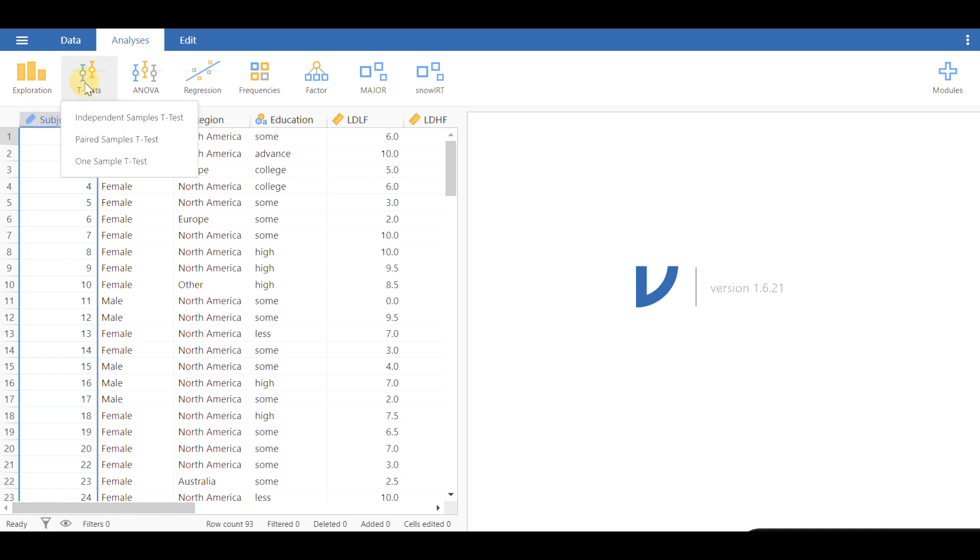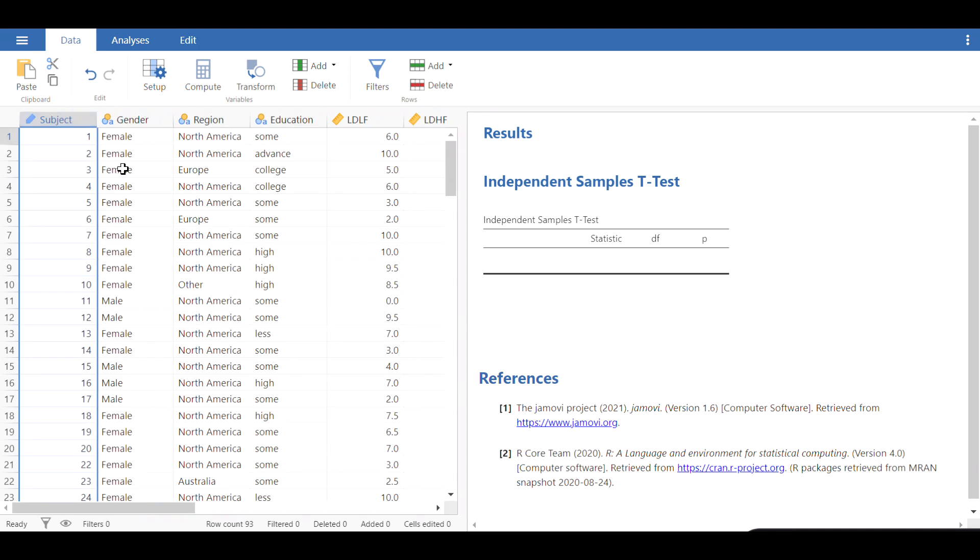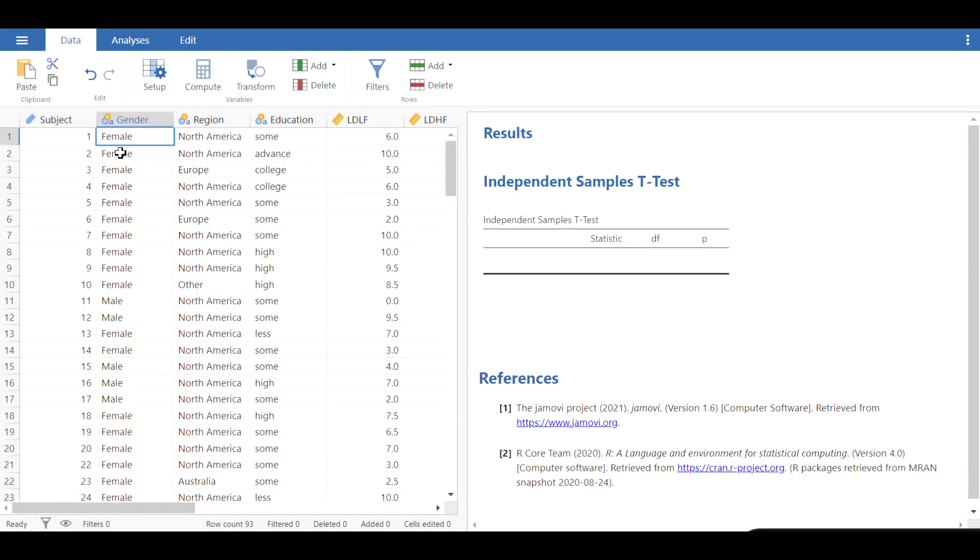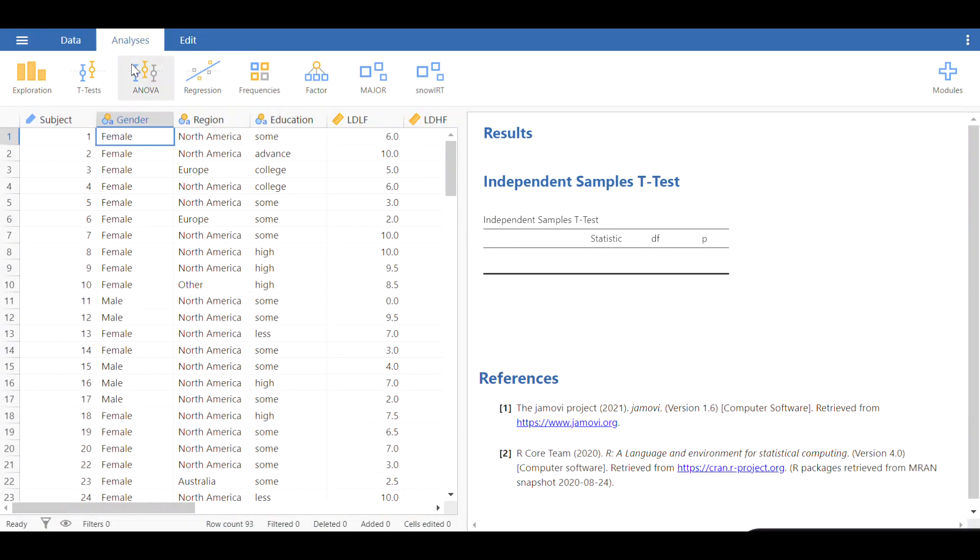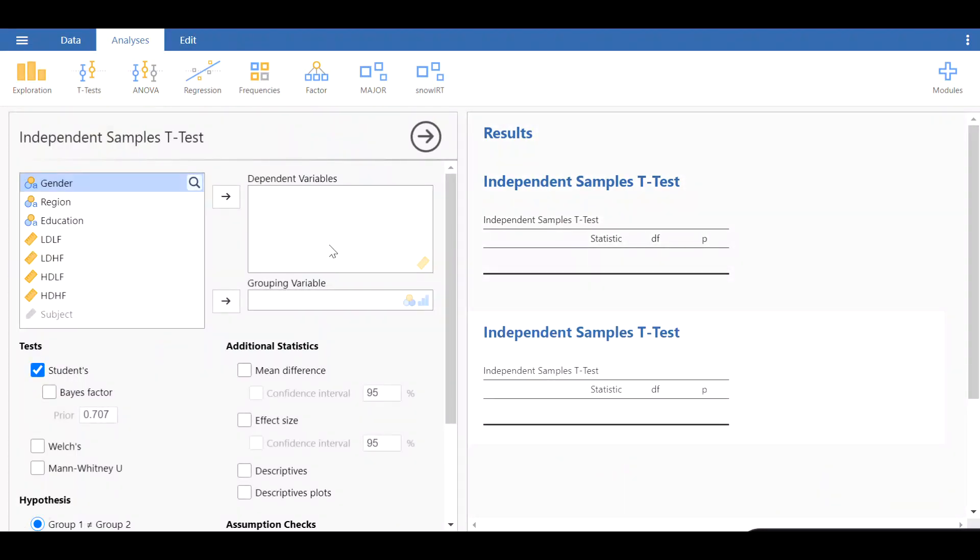I'm going to click on t-test, independent samples t-test, and the menu is populated. Now what I would like to do is an independent samples t-test across gender. Gender previously is nominal and is not a quantified variable, it's a string variable. Instead of digits or numbers, we've got alphabets, but Jamovi actually recognizes that and it doesn't make any problems.